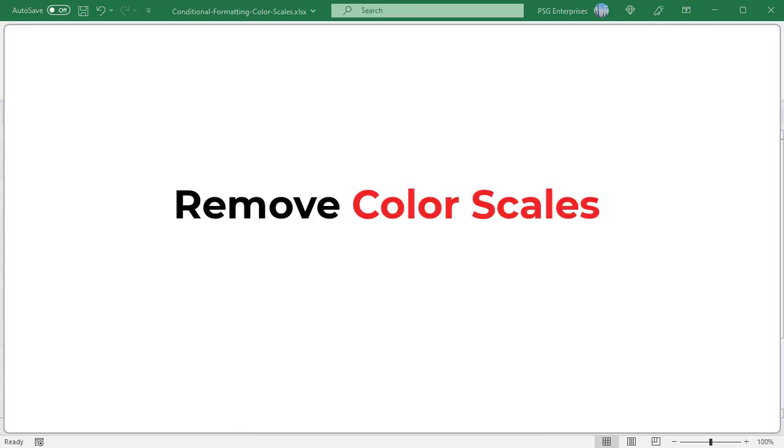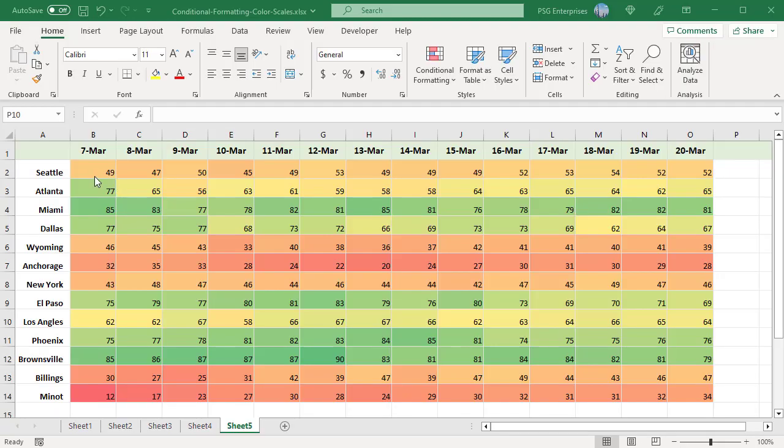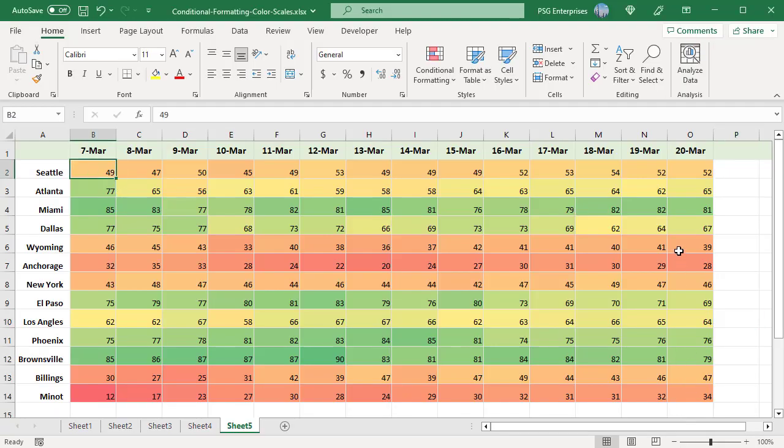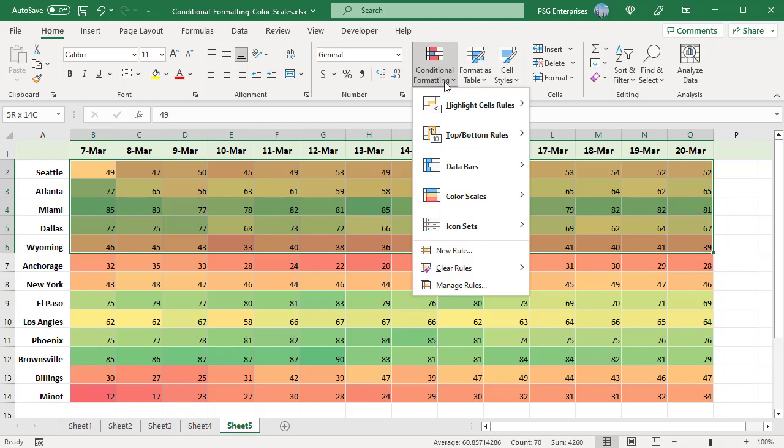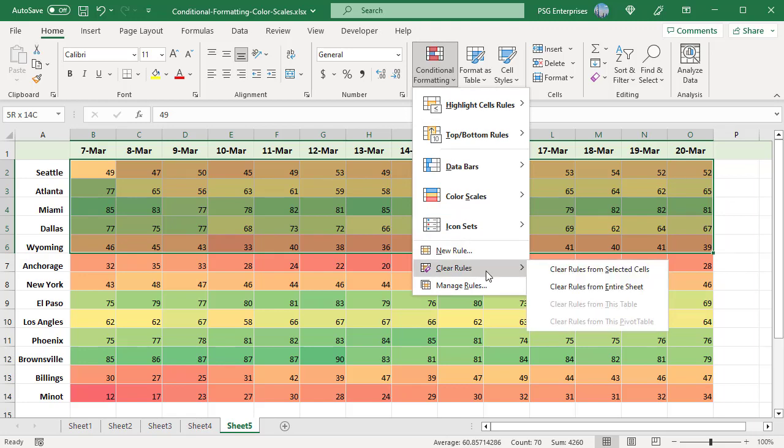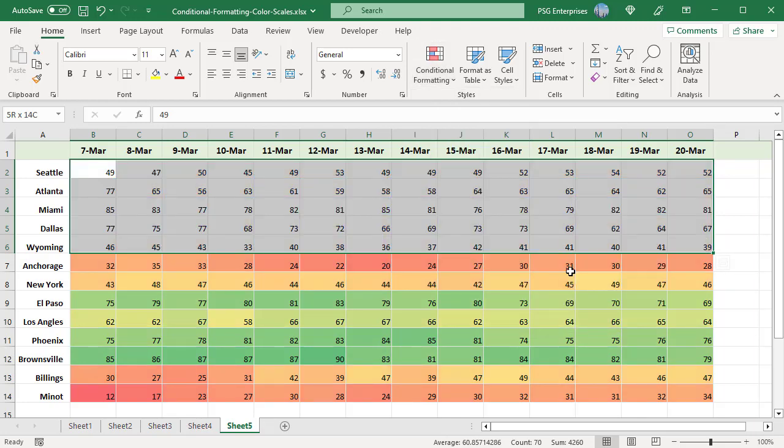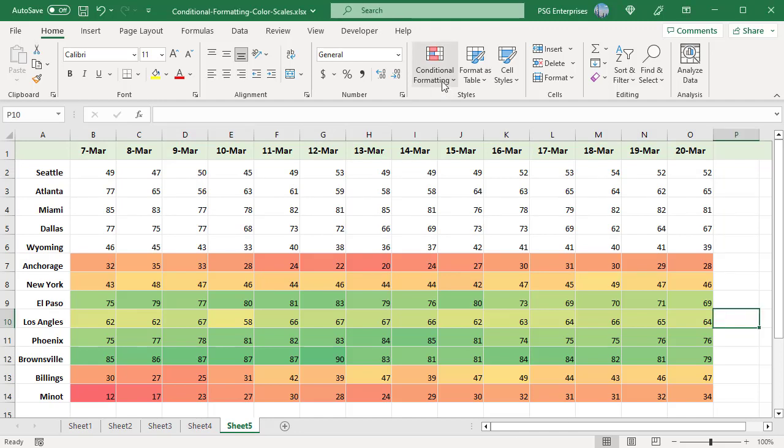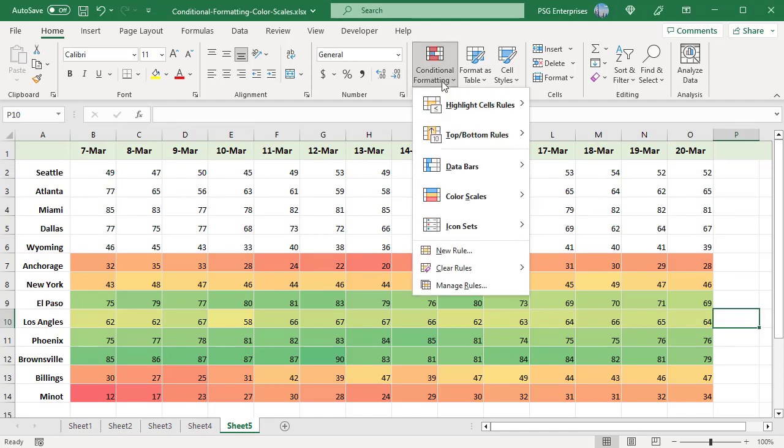Remove color scales. You can remove color scales for some data or the whole worksheet. Select the data from which you want to remove color scale. Click on Conditional Formatting. Select Clear Rules and select Clear Rules from Selected Cells. Color scale from selected cells is removed. To remove color scale from entire sheet, select Clear Rules from entire sheet.